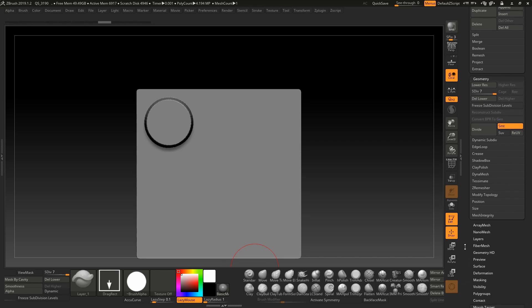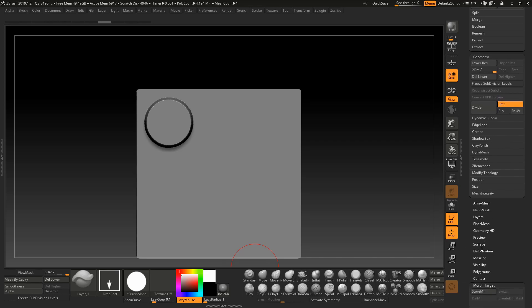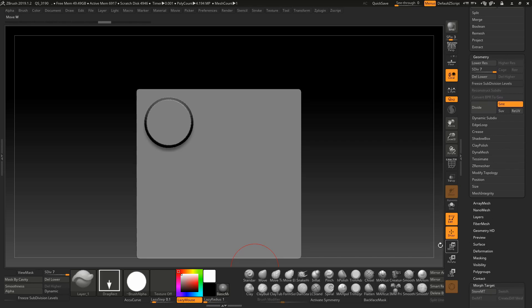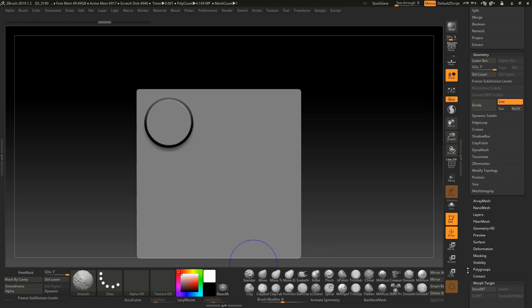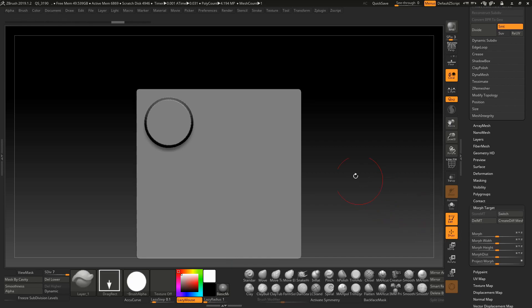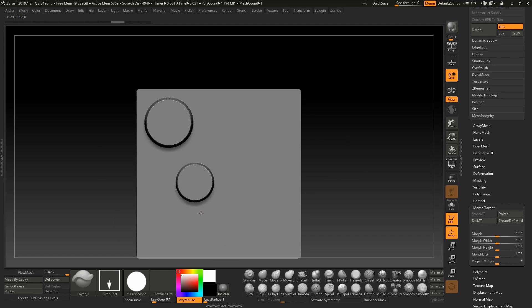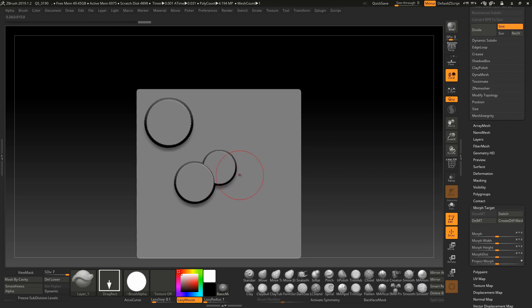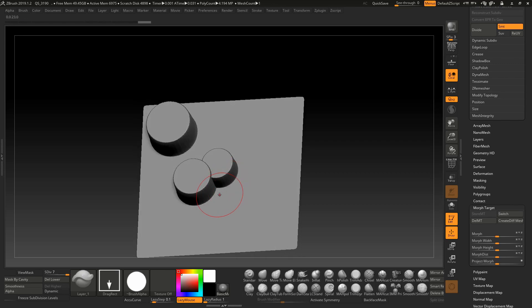So let's say I have this. And I go to Morph Target. We are going to store a Morph Target, right? So it's going to remember this surface. And now we are going to drag our alpha. What happens if we drag another one? Now it's intersecting perfectly.